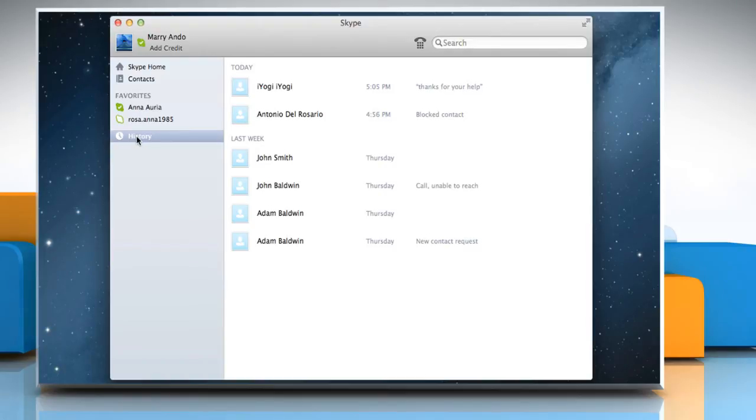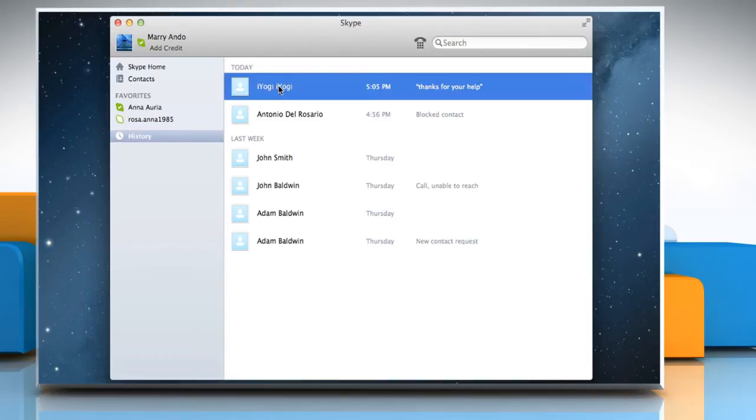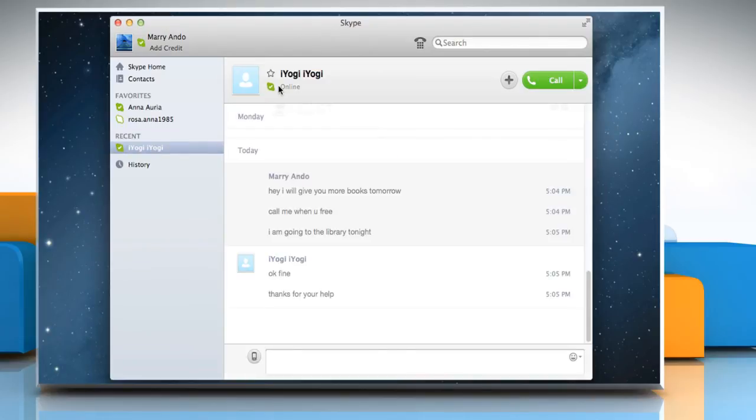If you'd like to display the conversation in the Recent section again, simply double-click on the conversation in the History list.